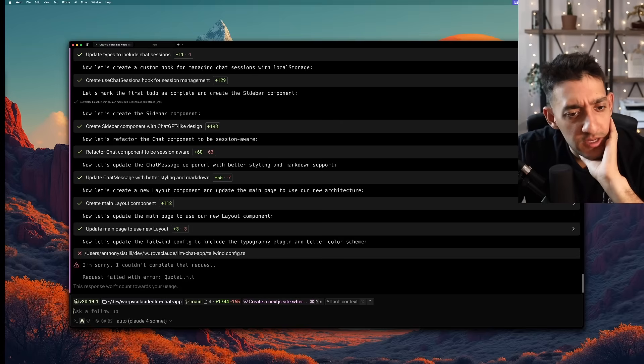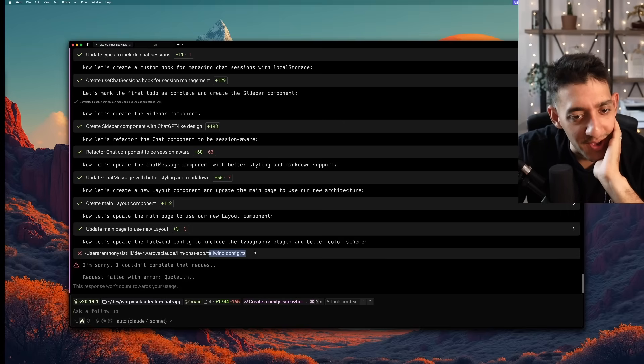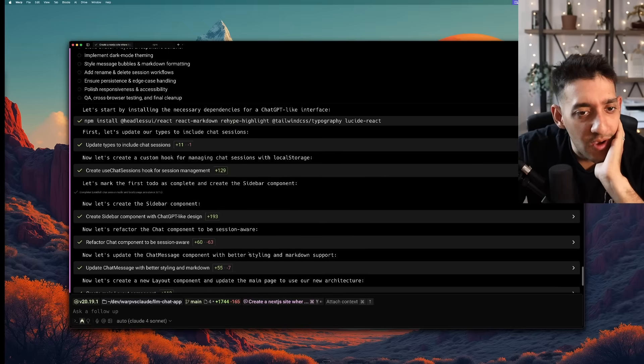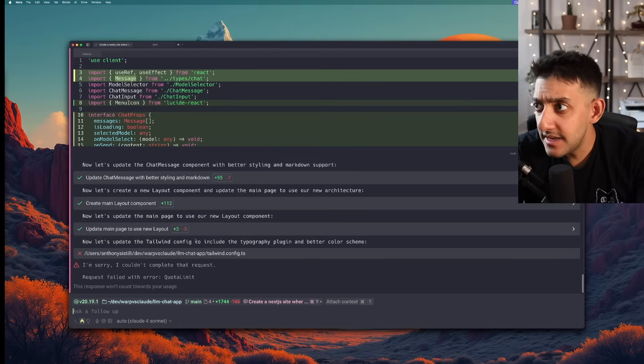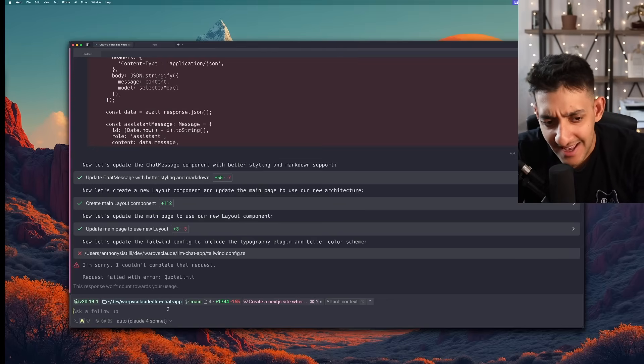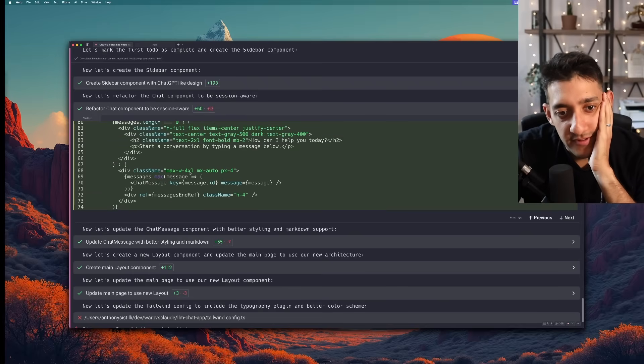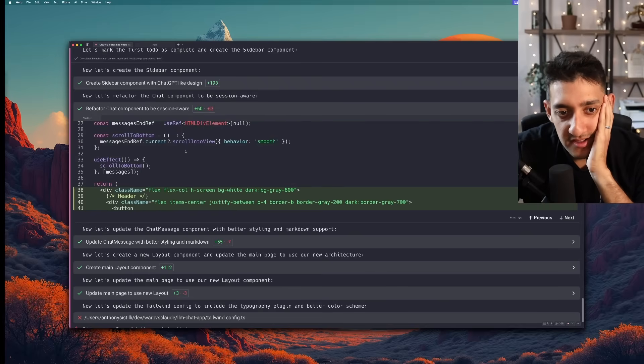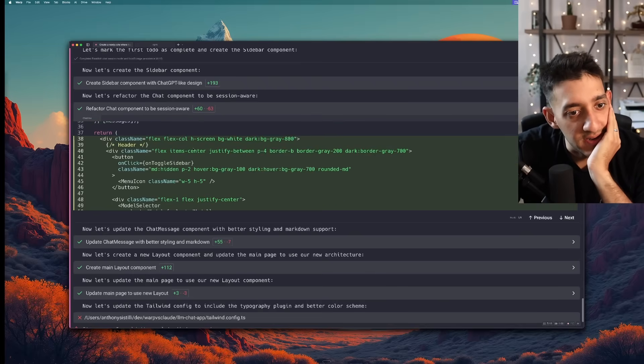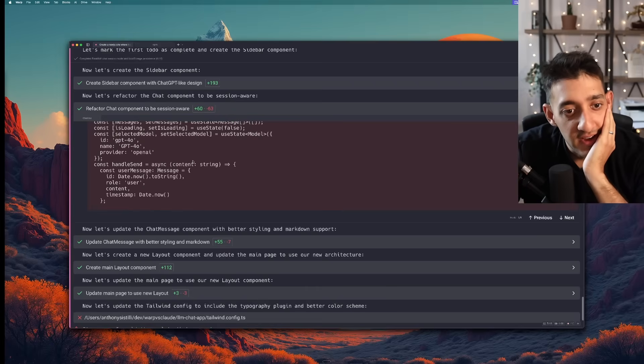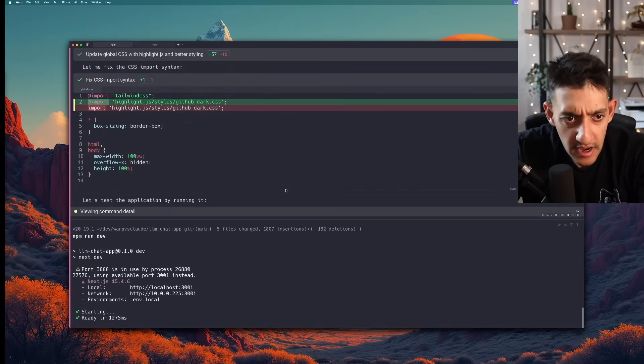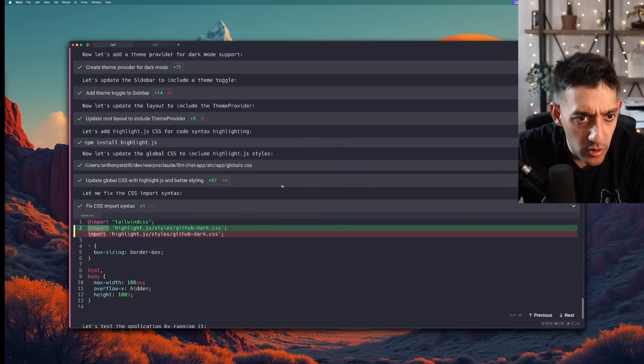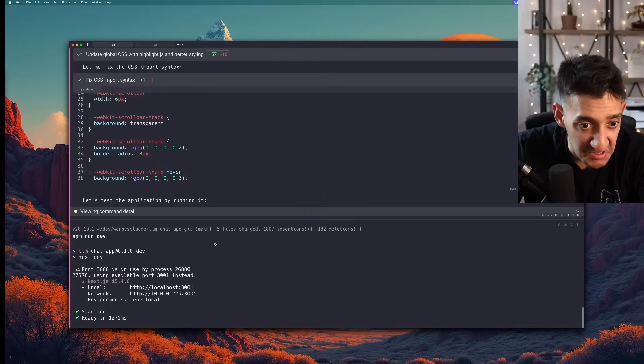It's like we ran into a quota limit as it was trying to update the Tailwind config. But it did quite a bit before that. I went ahead and signed in to my pro account. And I'm going to ask it to finish up just to see what it would have looked like. That's kind of nice while I'm waiting for it to do stuff. I can just look through the actual changes it made to files to spot check to see if it actually looks good.